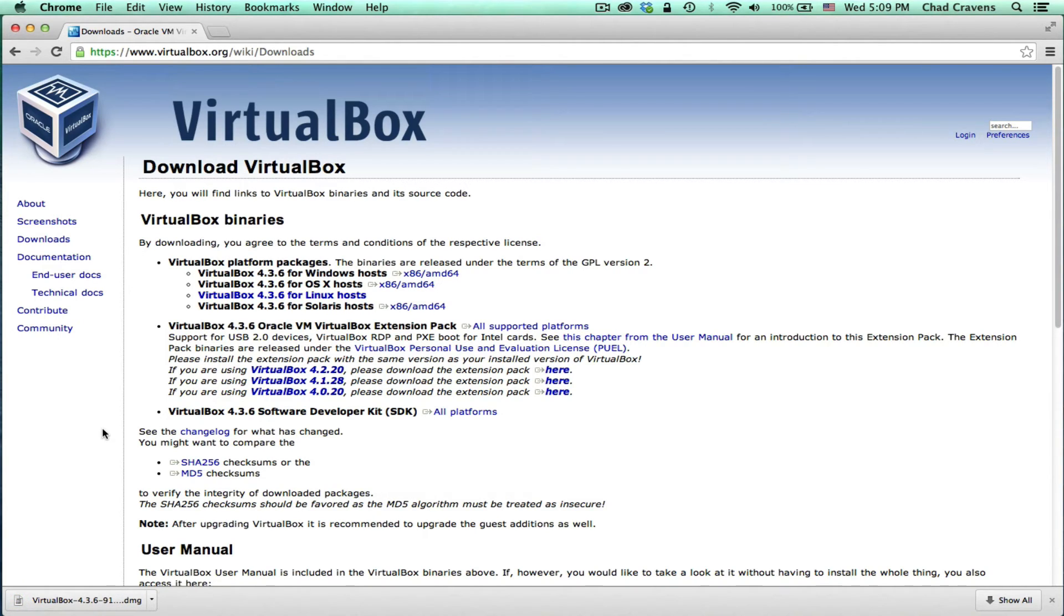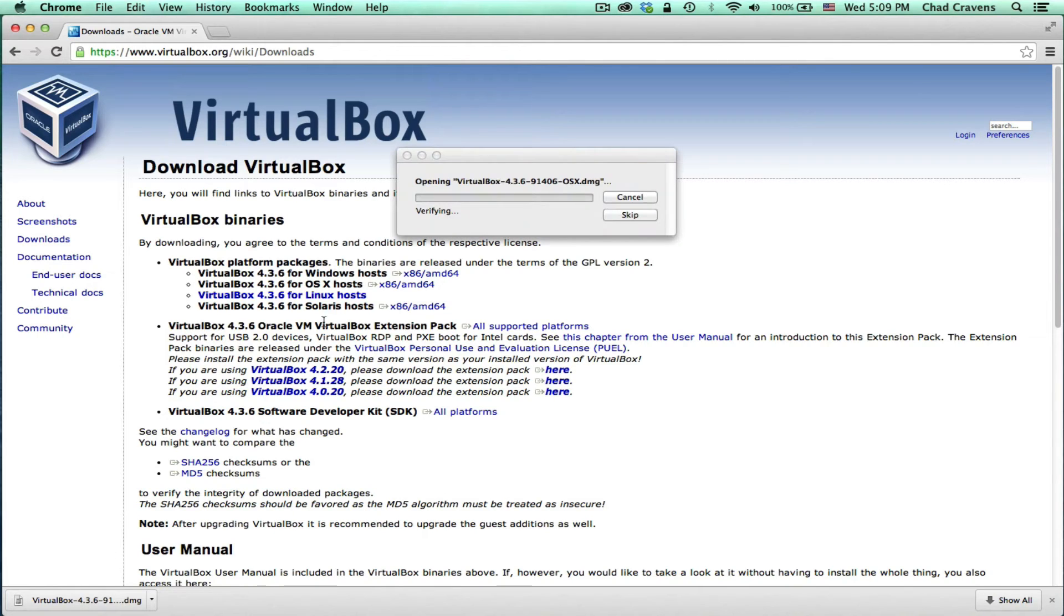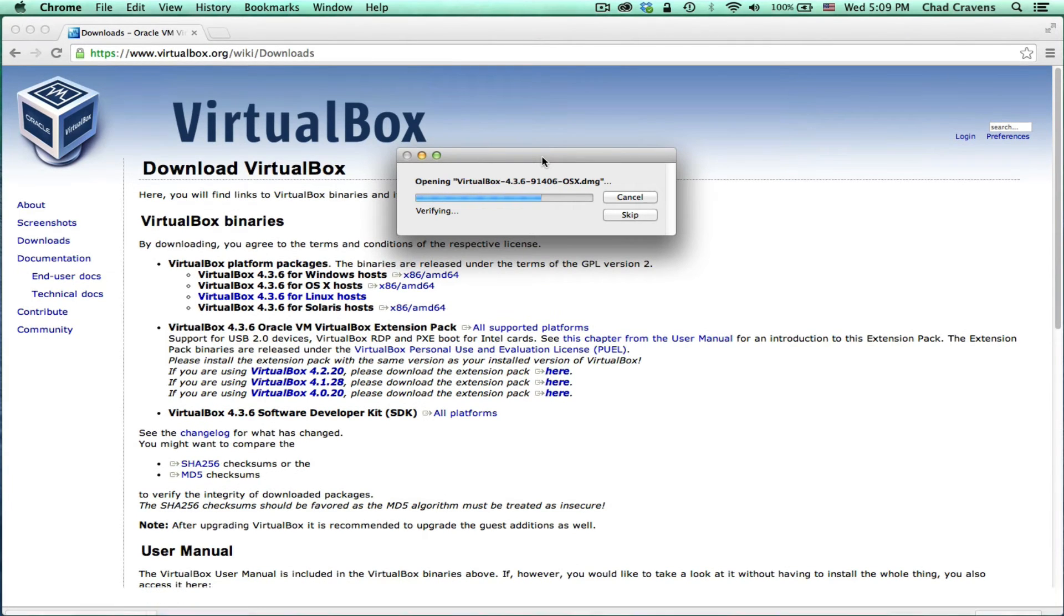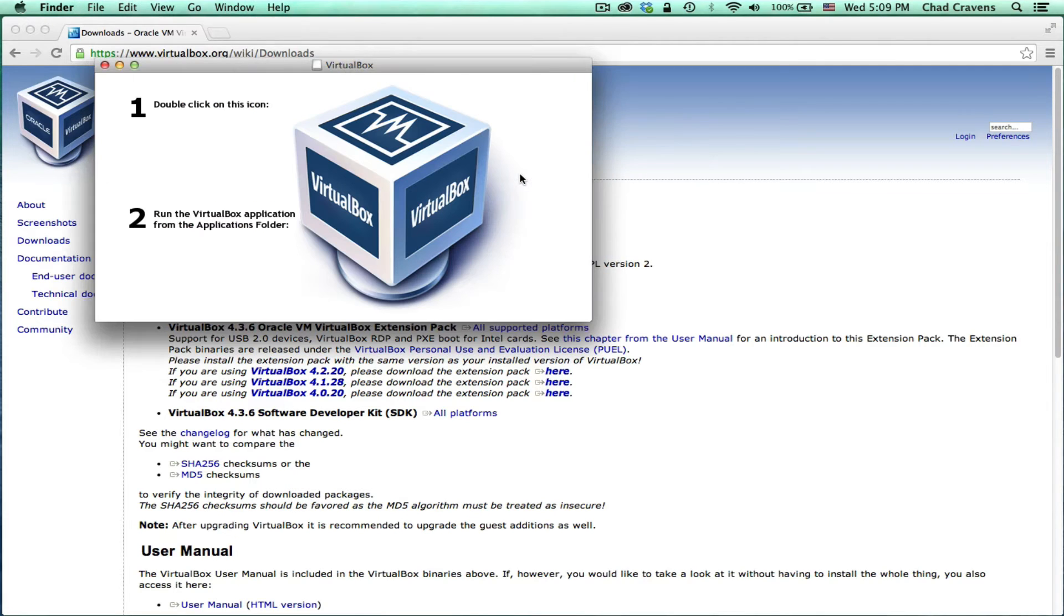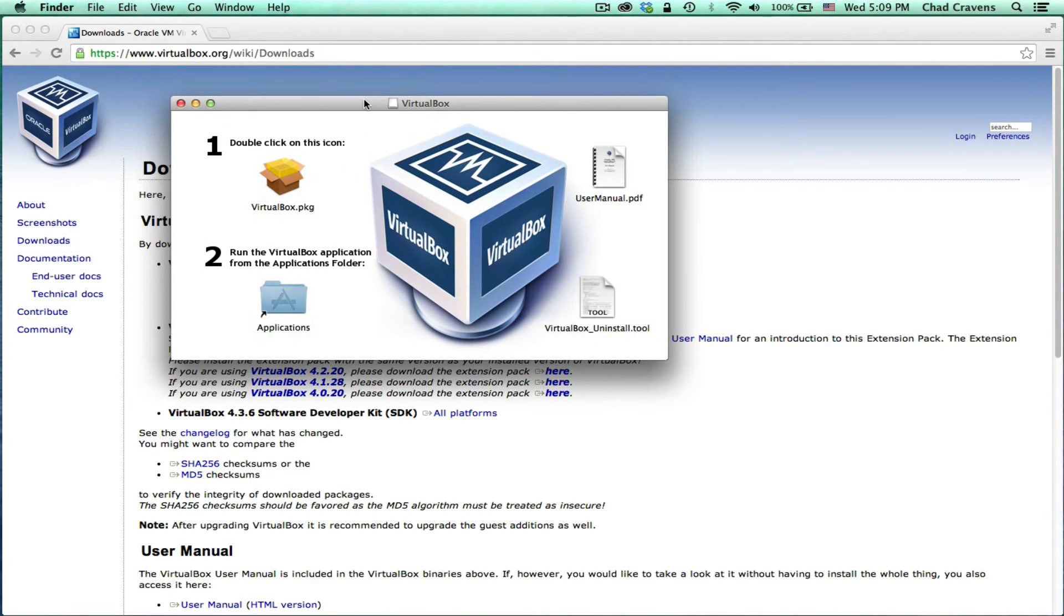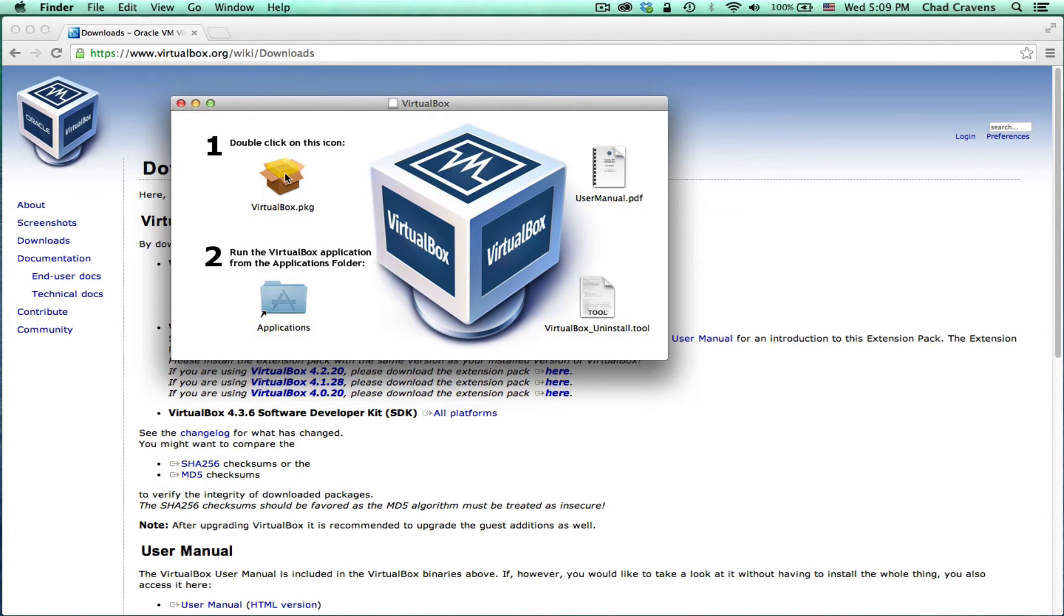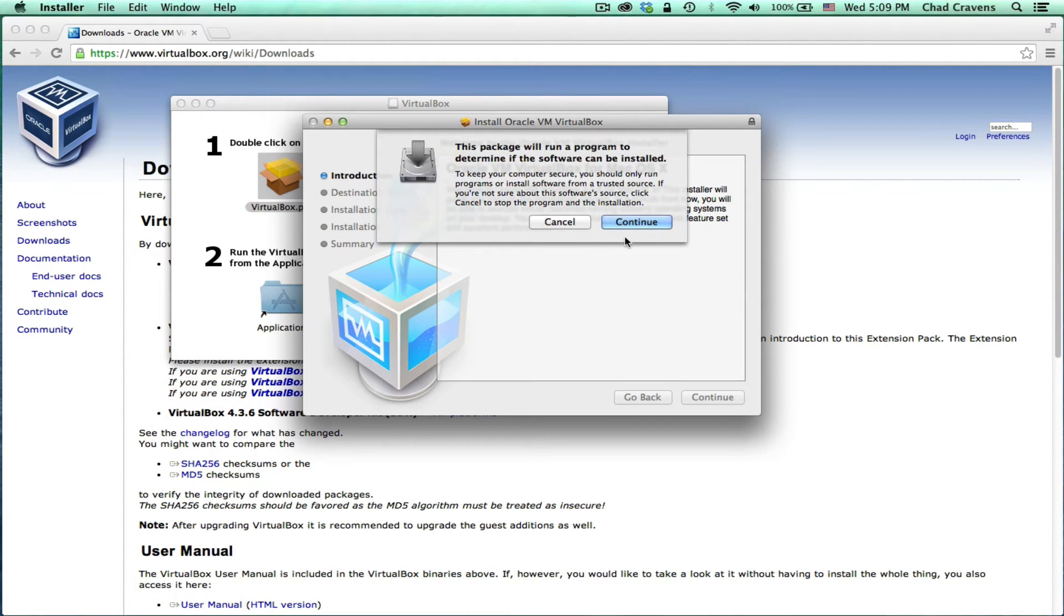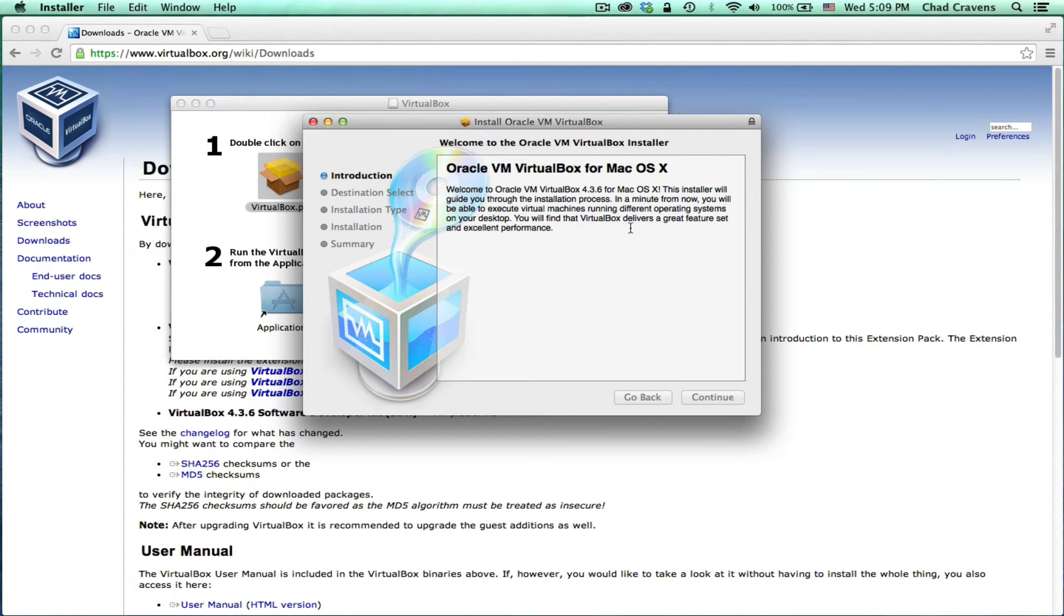Excellent. Now that you've downloaded VirtualBox, go ahead and click the link to open up the installer. It's going to verify the installer and then it's going to open up a window that will allow us to install the application. So essentially all we have to do is double click on this package installer, open it, and go through the installation process.